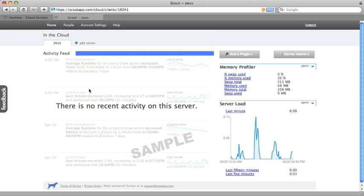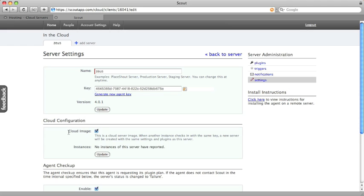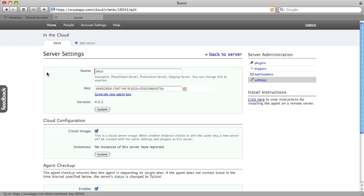So we've got Scout set up on a single server but what we want to talk about is monitoring the cloud. So let's say we have another server that boots up. We want monitoring to just work and want to use the same profile we already have set up for Zeus. Doing that with Scout is really easy. All we have to do is ensure that the cloud image selection is checked in our server settings for Zeus. The next time a server boots up that uses the same key as Zeus, it'll grab that same profile from Zeus, automatically create a new tab, and use all the same plugins, triggers, and notifications that we've already set up for Zeus.